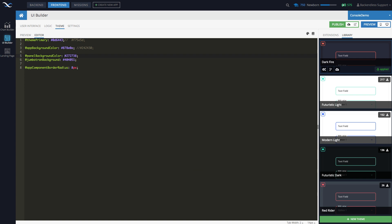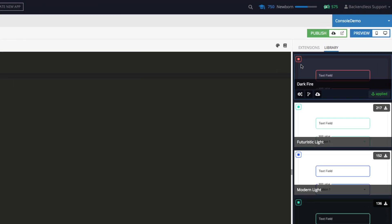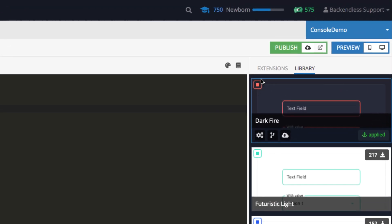Now on top of this, so this is the definition of the theme. On top of this, you can add extensions. All right. So extensions, if you go here...